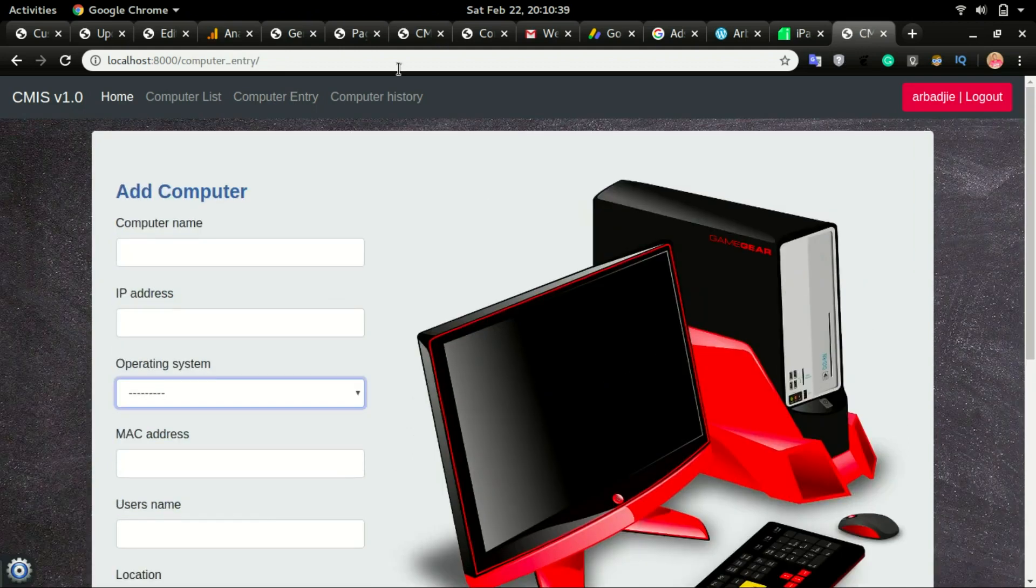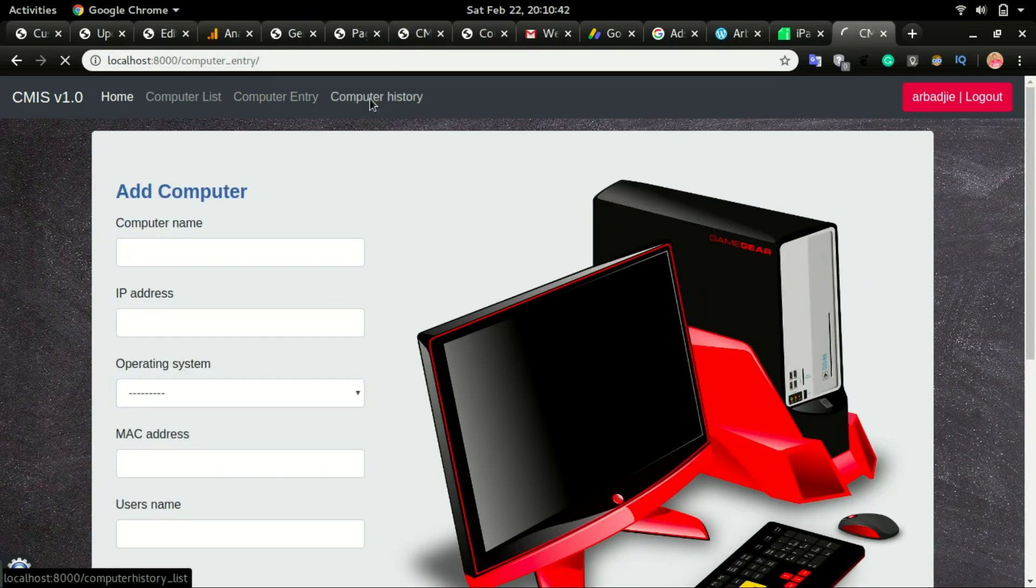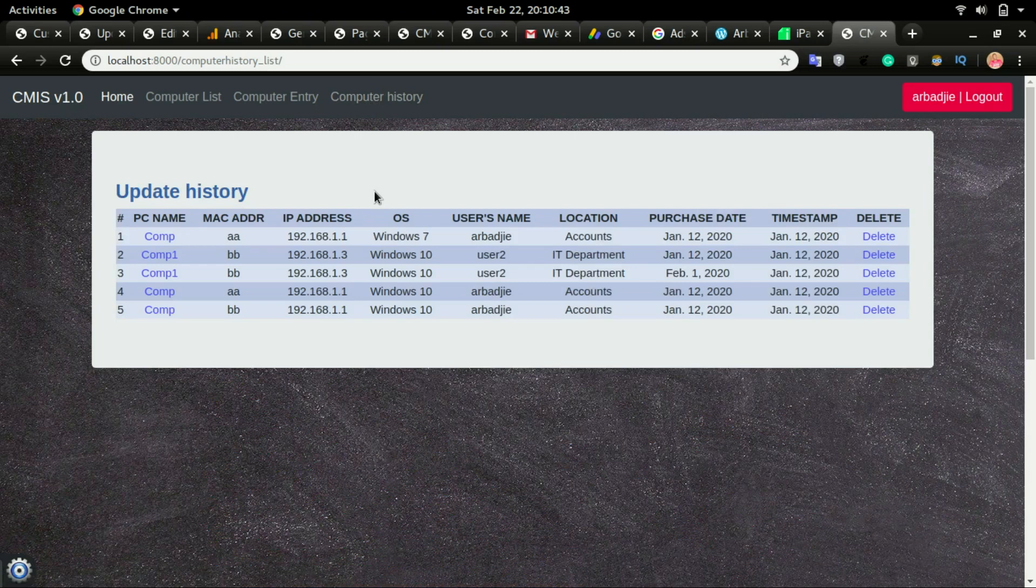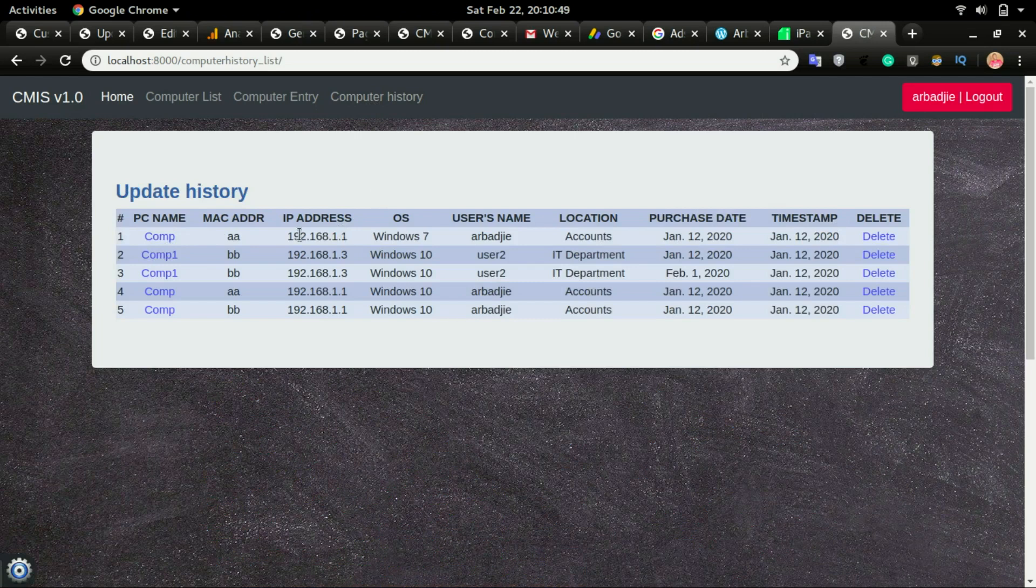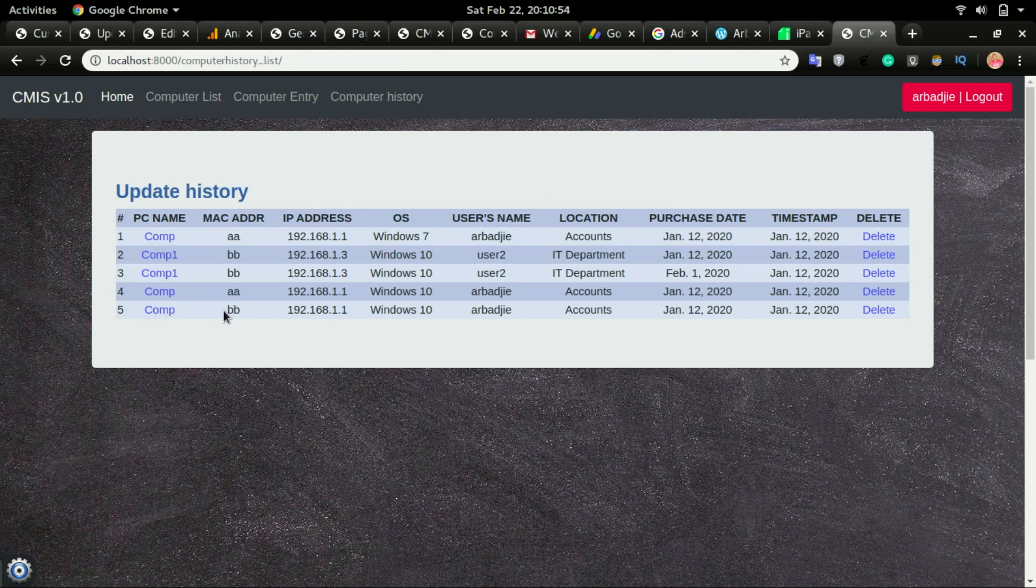Now if you go to computer history, it will show you all the details of the devices that have changed over time. For example, I had this computer that was inputted some time ago with a MAC address of AA and I changed it to BB.